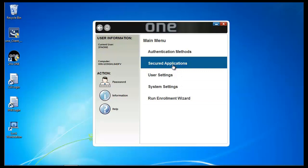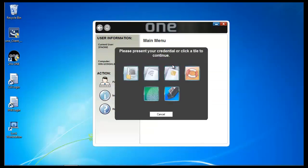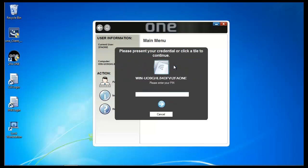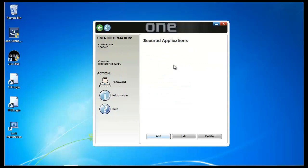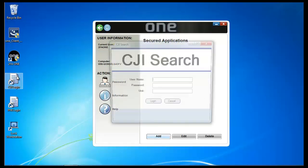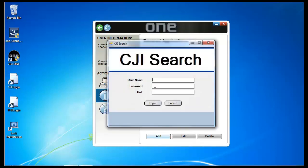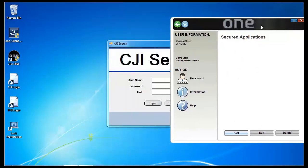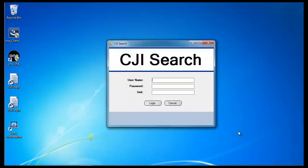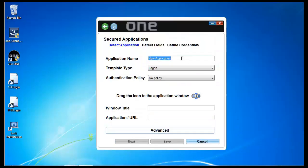I open up 2FA1 and I click on Secured Applications. Due to the security of the application, I'm going to be required to authenticate to 2FA1. First, I open up the application. I'm going to click Add in 2FA1 and give it a name. I'm going to call it CGI Logon.